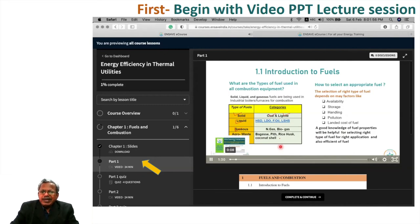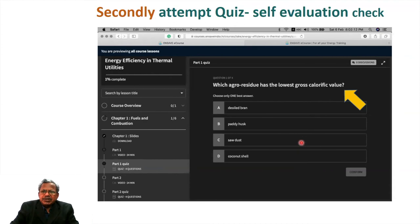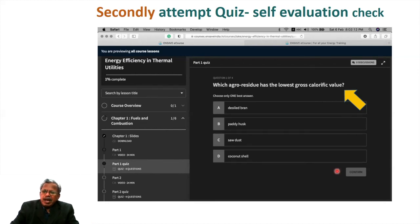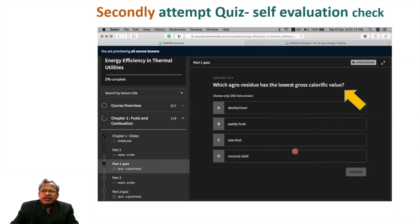Once you complete a video session, it takes you to the multiple-choice self-evaluation check. You have four or five questions based on the previous video lecture and you answer them one by one. If you make a wrong choice, the platform gives you the correct answer — making it very interactive.